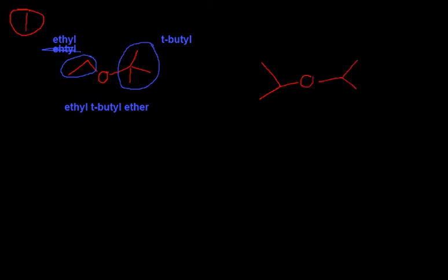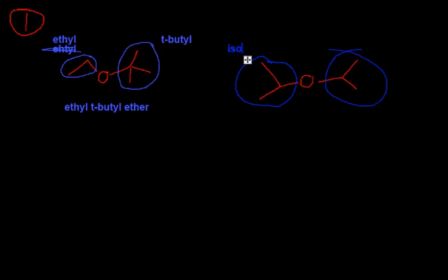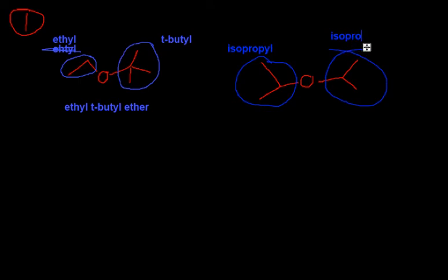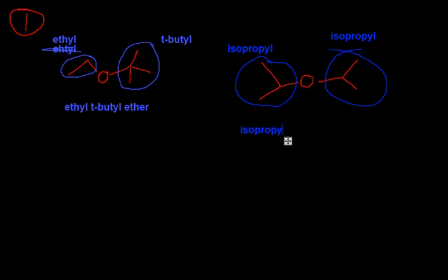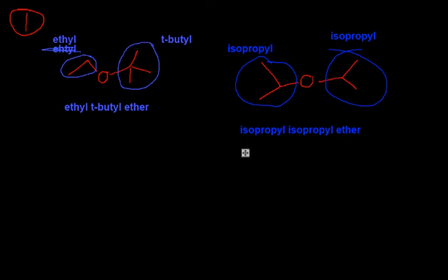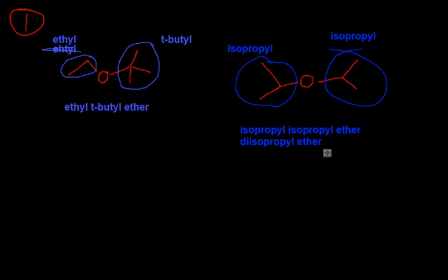So, what is this? Again, identify what's on this side and what's on this side. So, this is an isopropyl. On this side, we also have an isopropyl. So we have an isopropyl on both sides, so we can call this isopropyl ether. But that sounds kind of stupid, so we call it diisopropyl ether, because it's easier.